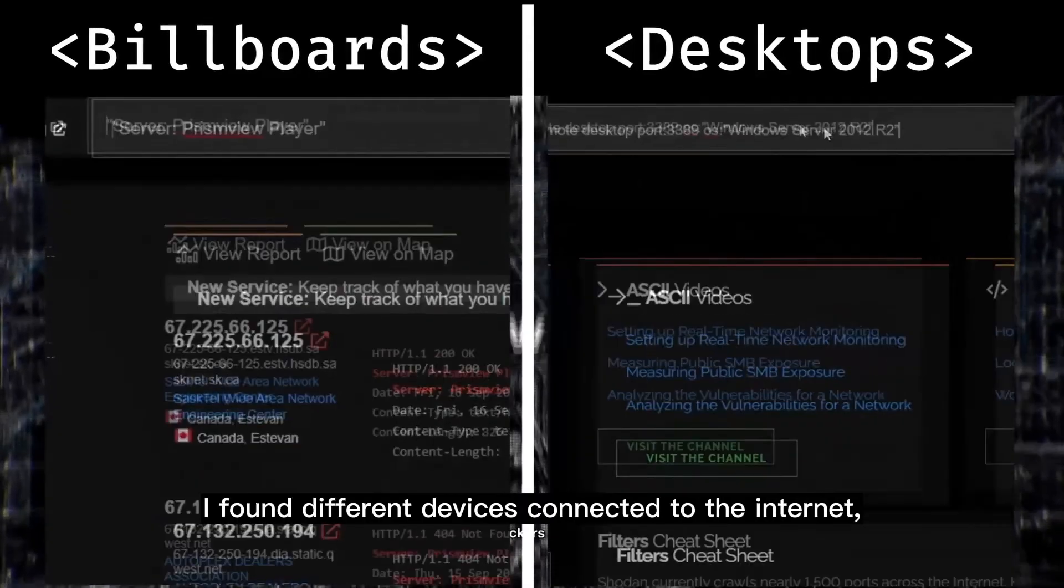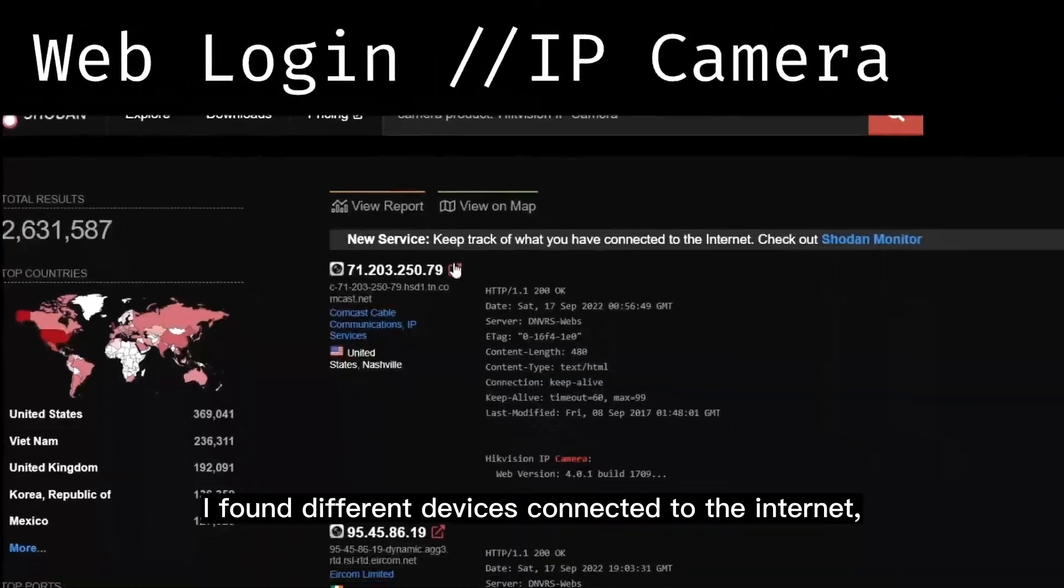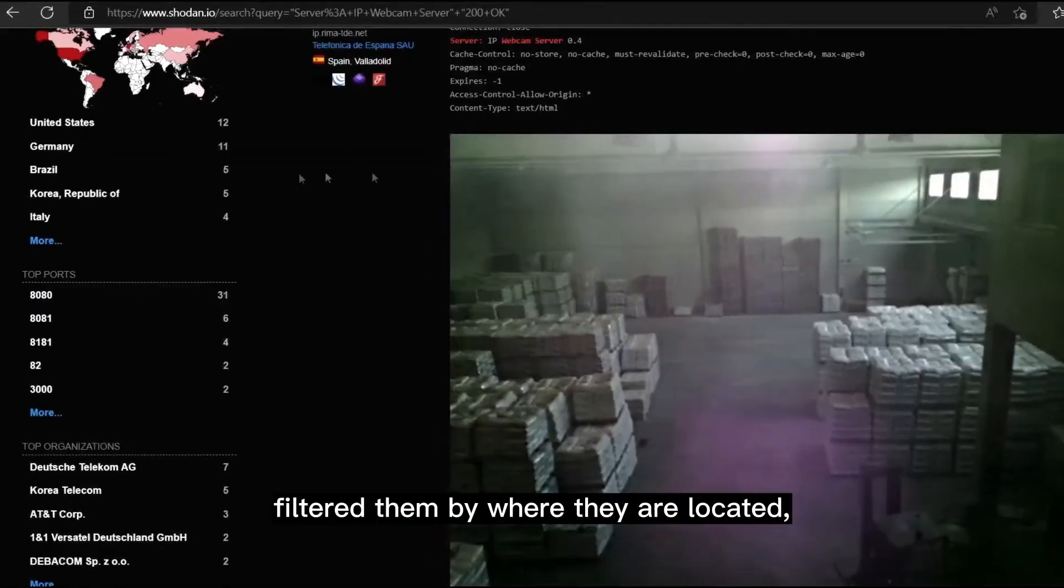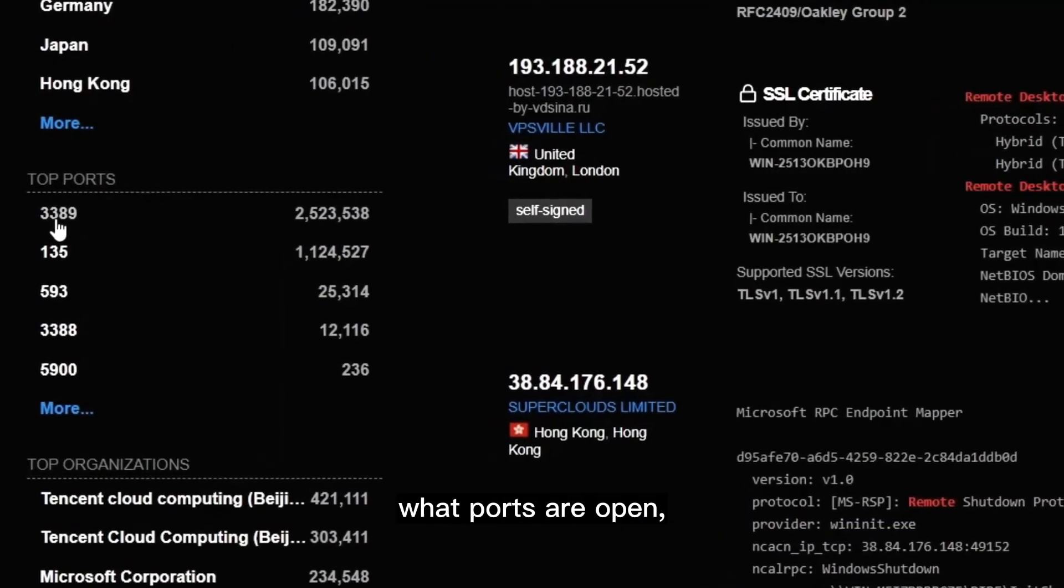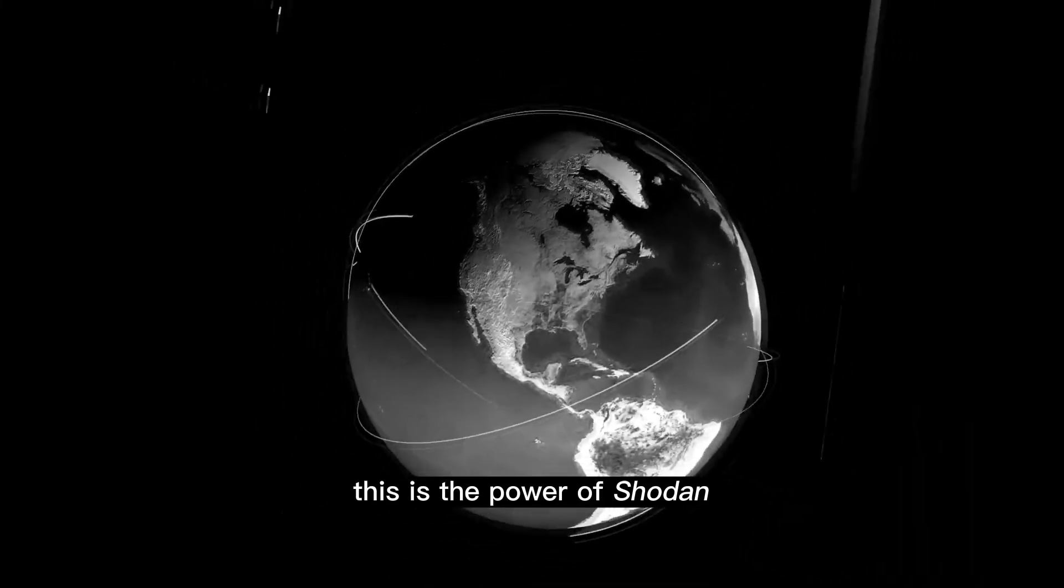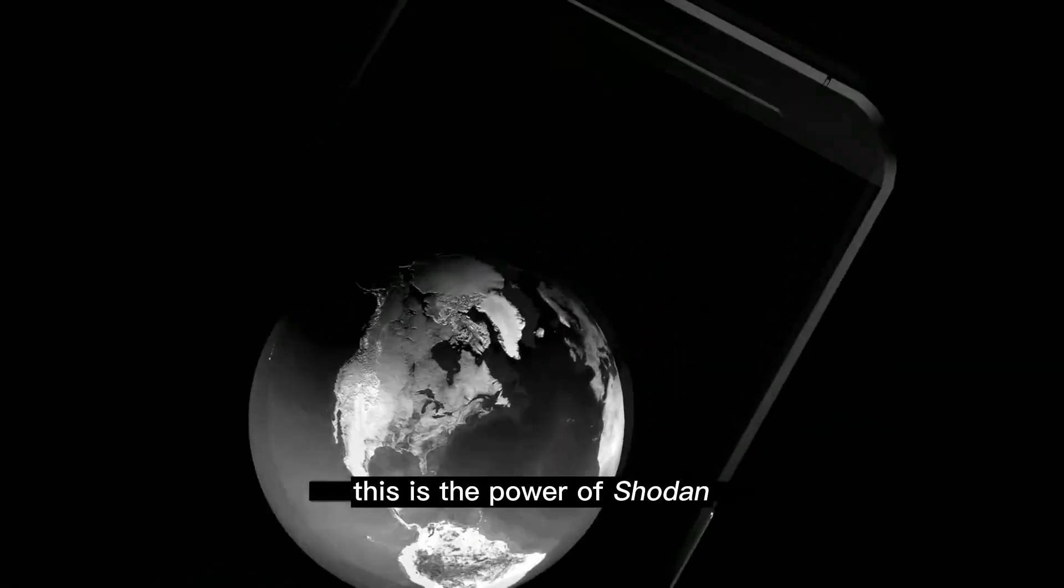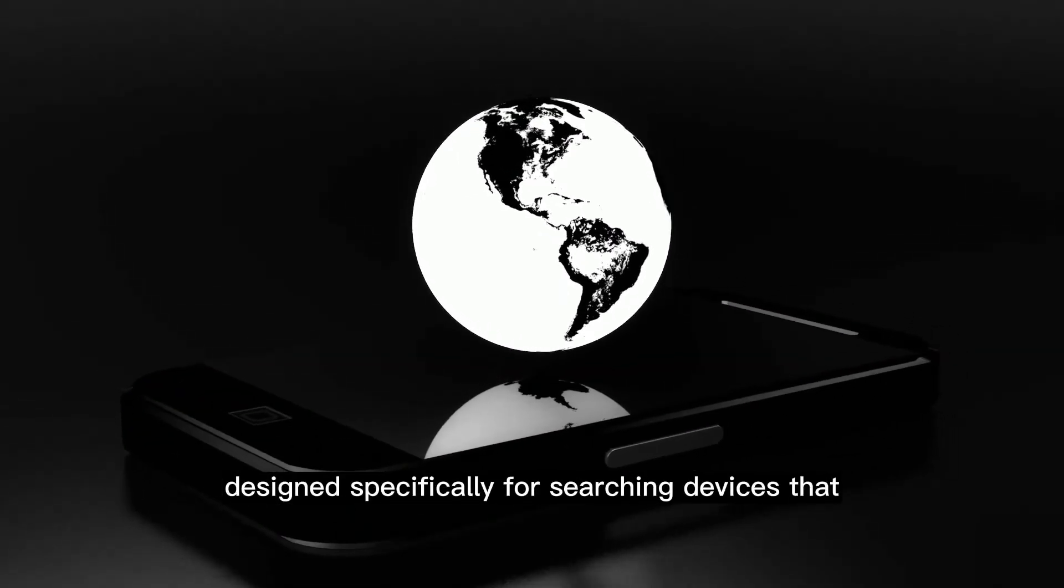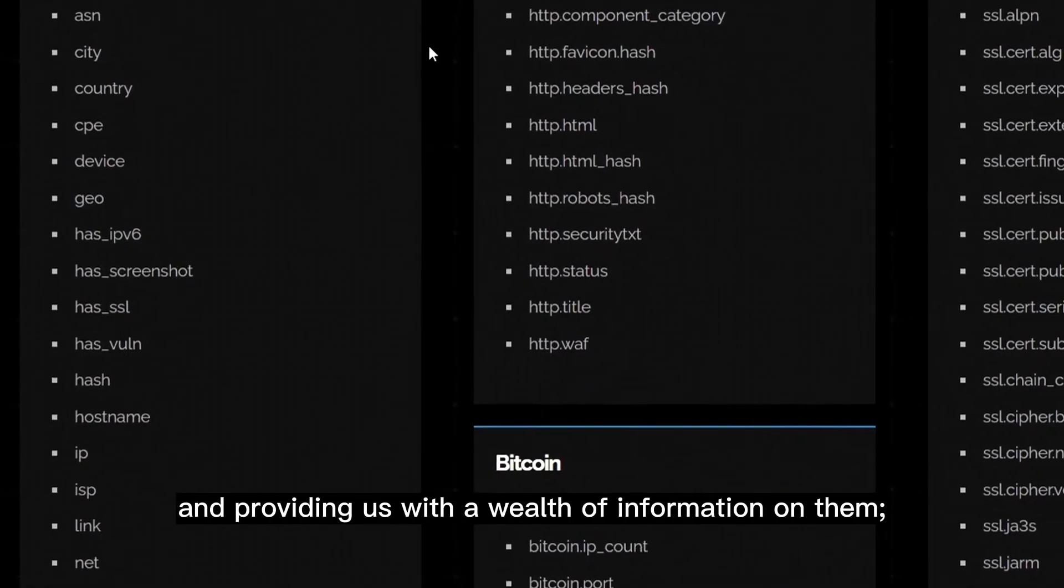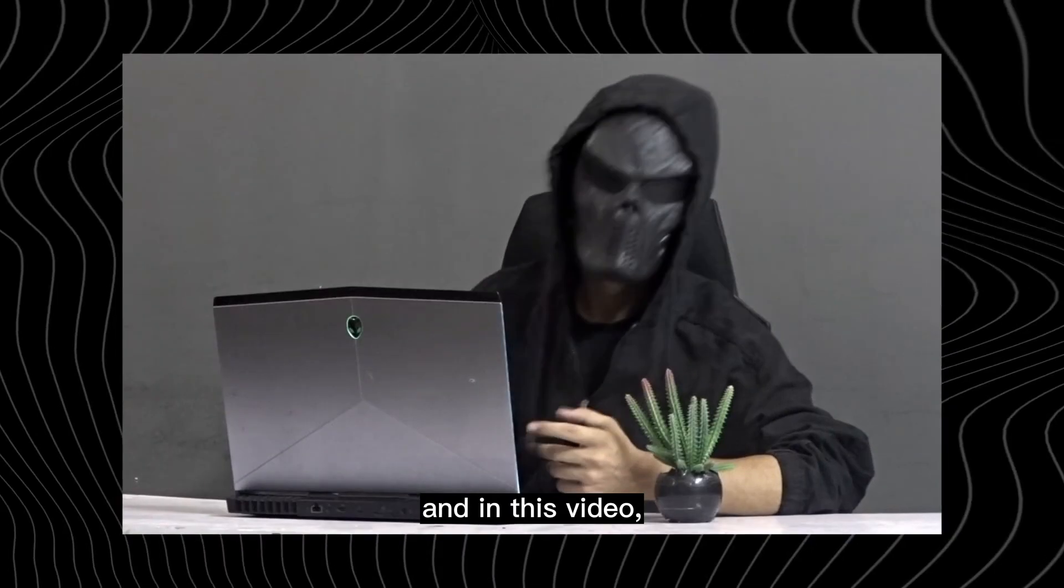With a few search strings, I found different devices connected to the internet, accessed their web interface login pages, filtered them by where they are located, what ports are open, what operating systems they are running, and much more. This is the power of Shodan, a search engine designed specifically for searching devices that are connected to the internet and providing us with a wealth of information on them.